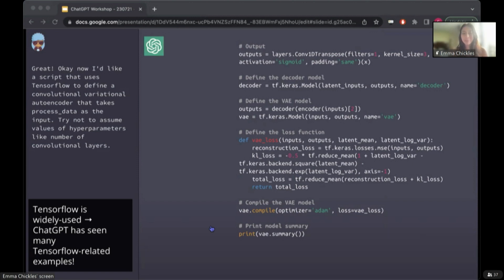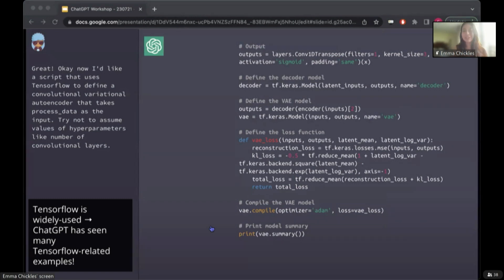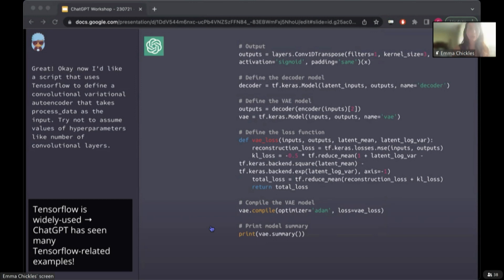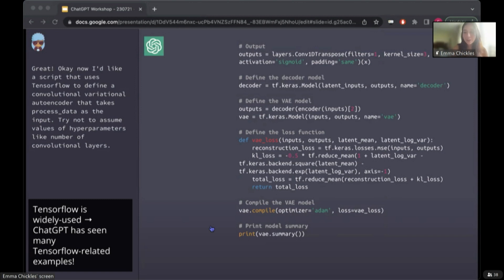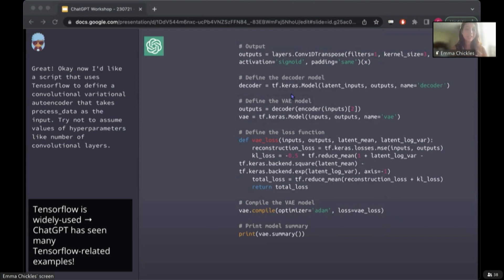So, for example, when I've asked ChatGPT to write code using AstroPy, which is a widely used package in astronomy but not elsewhere, I've noticed that it will give me functions that don't exist. But TensorFlow is one of the most popular libraries for machine learning, so it's encountered a greater variety of TensorFlow-related examples during training compared to more niche libraries, so it is able to help me with my machine learning projects.